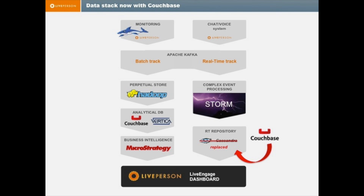In order to support and process this scale of information, we had to build a full data stack — different technology to deal with different problems of processing this information. You can see in the next slide essentially a map of our data stack.